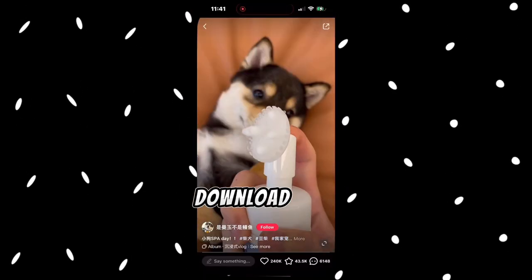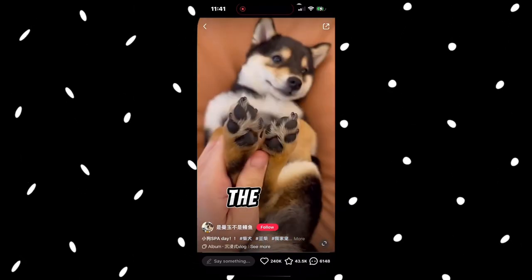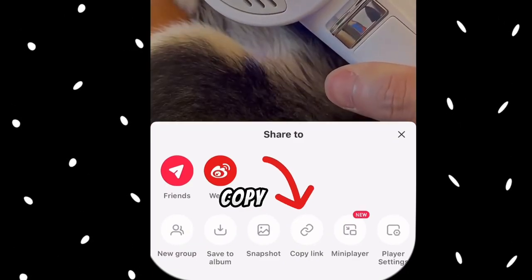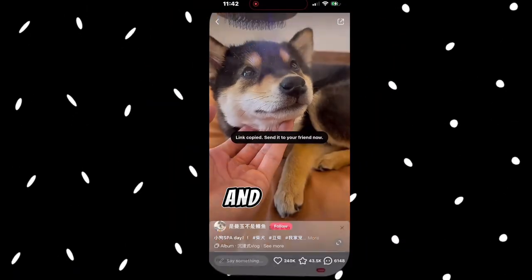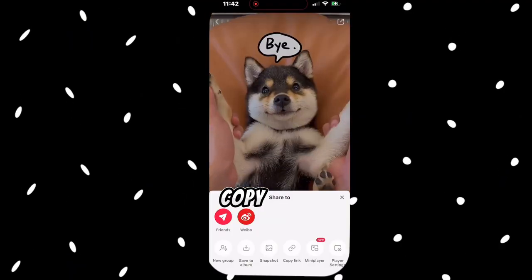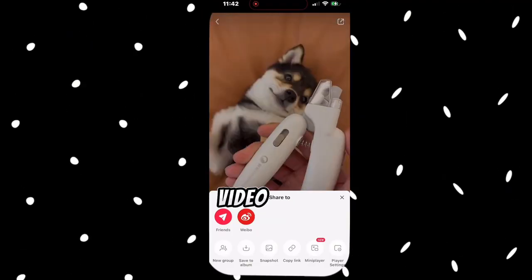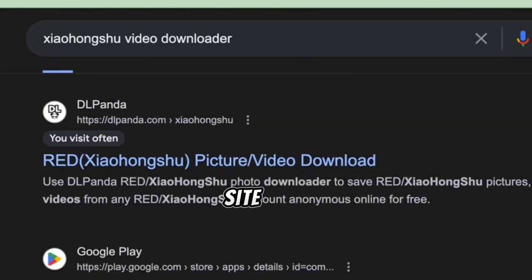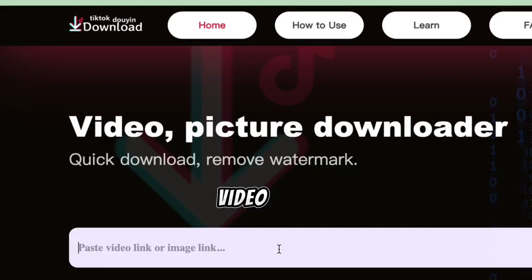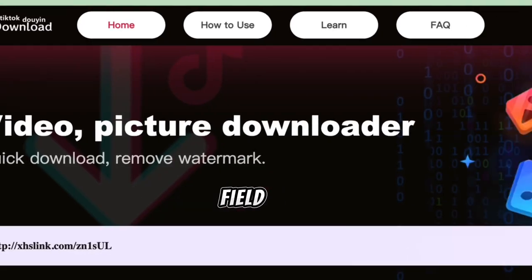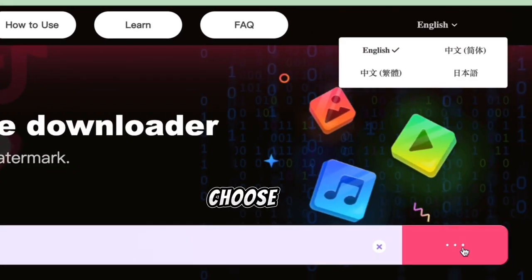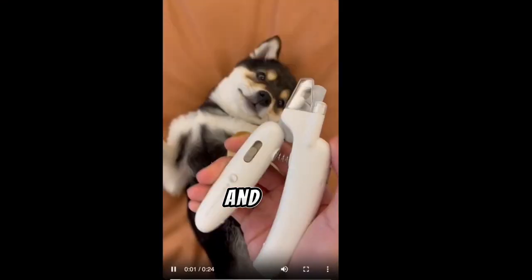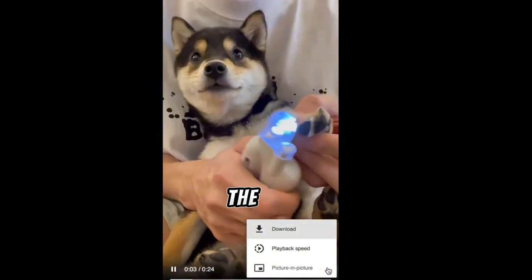Step 2: Download the video. To download the video, click the share button at the top right corner of the video and copy the link. It will copy the link along with the channel name and video description, so make sure you only copy the link. Open your browser and search for Xiaohongshu Video Downloader. Select the site named xuyinle.com, paste the video link into the provided field, and click parse. Then choose download the video. When the video opens, click the three dots and select download to save the video to your device.